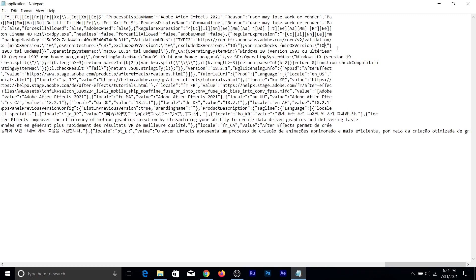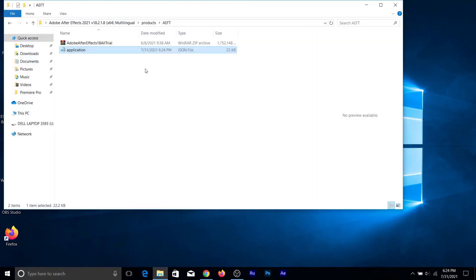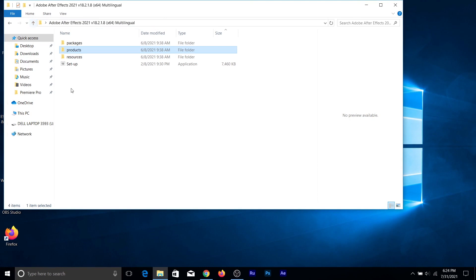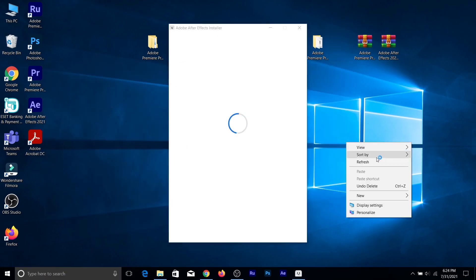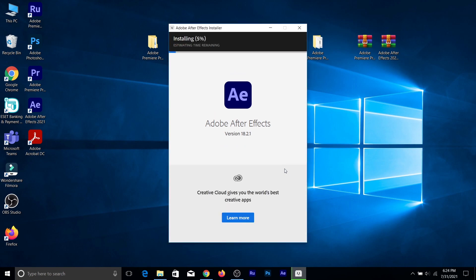Alright, now everything is done. If you're at the end of the file, you're finished. Close it and save it. Now go back to that folder and run the setup. Just wait for the installer to load and click Continue. The Adobe After Effects installer just went up from 5 percent past 12, 13 percent — it went up to more than 17 percent, which means the fix is working.